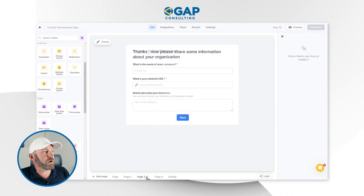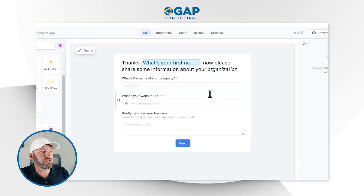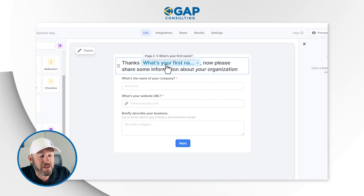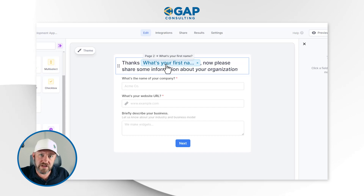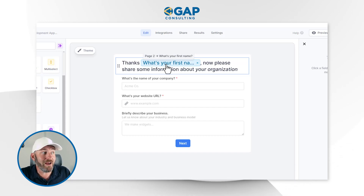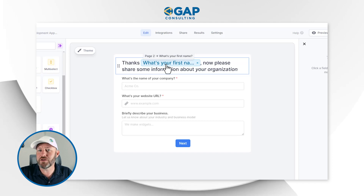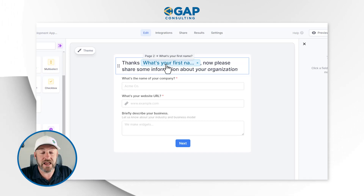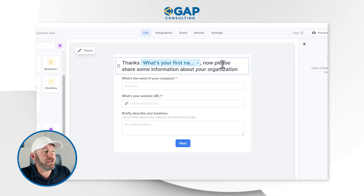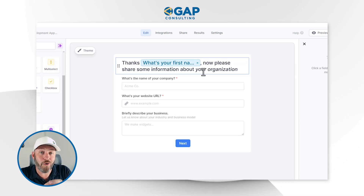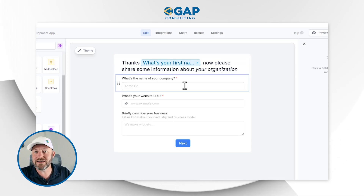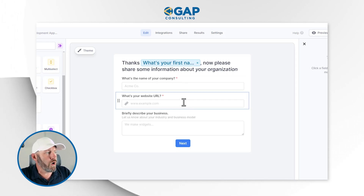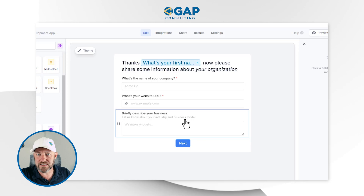On the next page, we see information about the organization. A nice thing about Fillout is that I can reference things from previous pages. In this case, I bring in their first name — they already told me who they are — so on the next page I say, 'Thanks, [person's name], now help me by filling out some information about your organization.' Here we're asking for the company name, the URL, and maybe a brief business description.